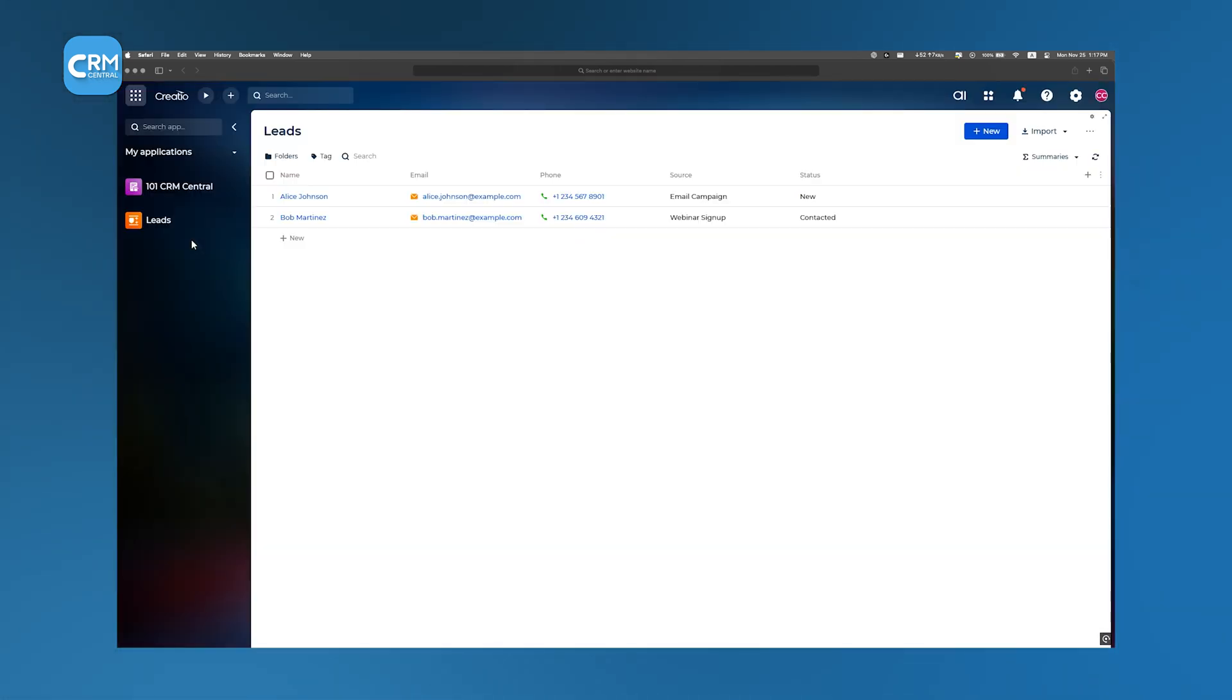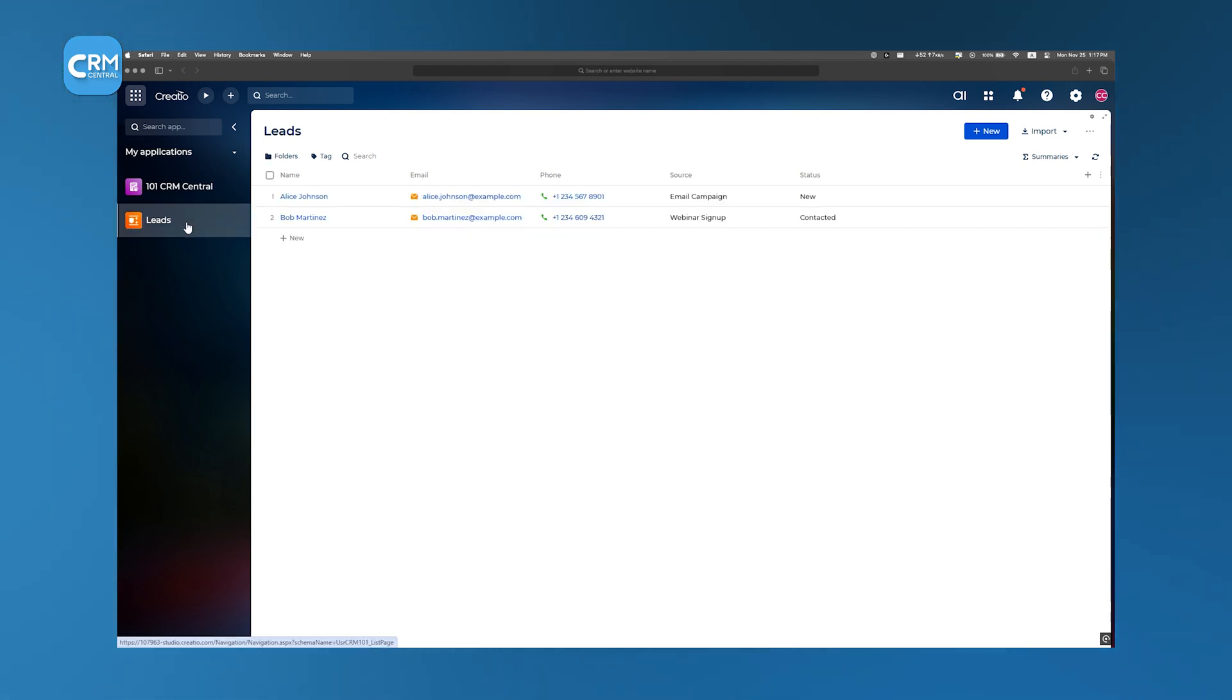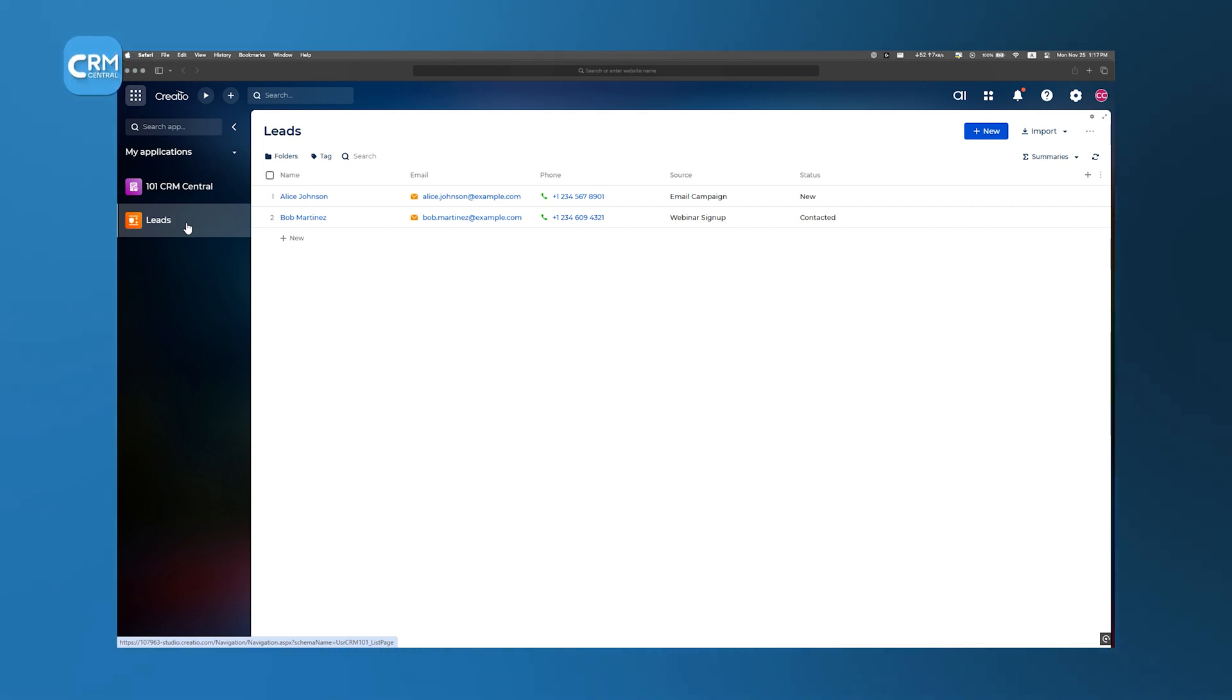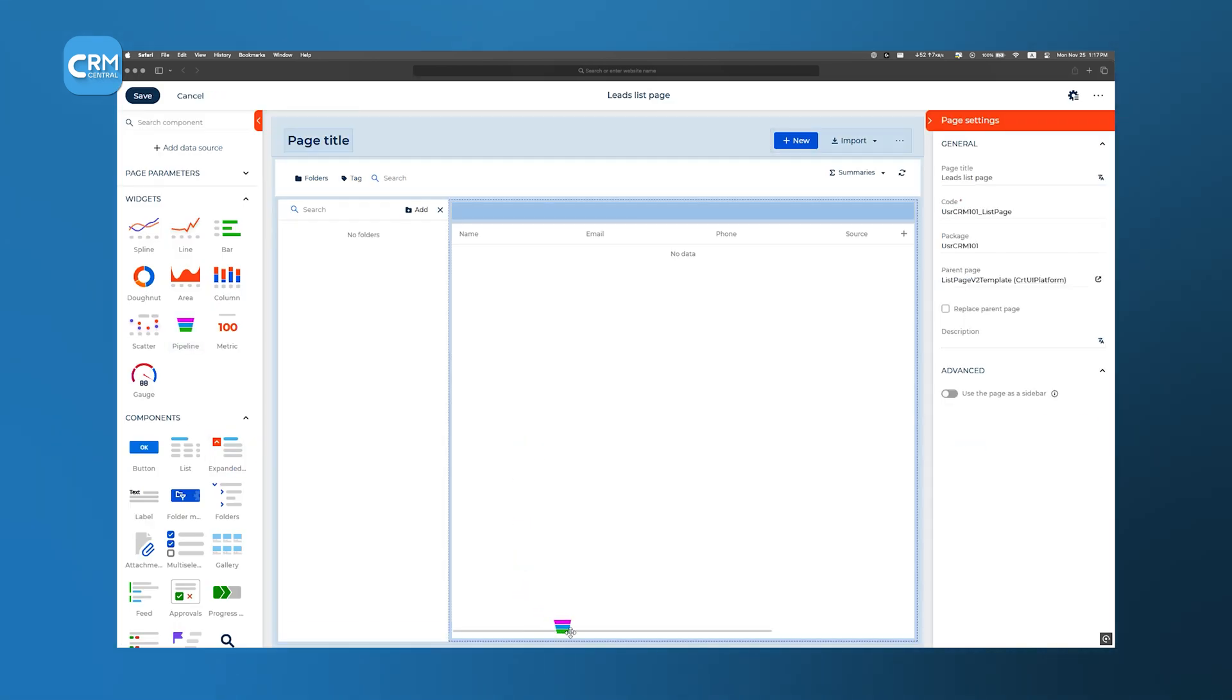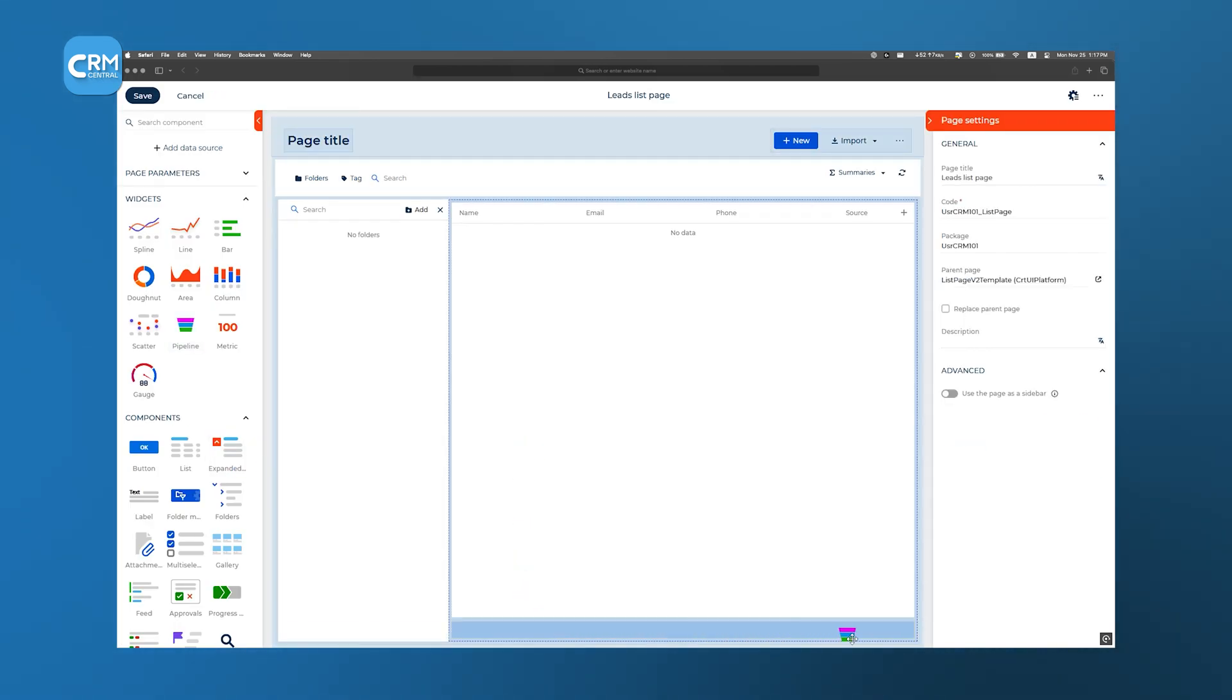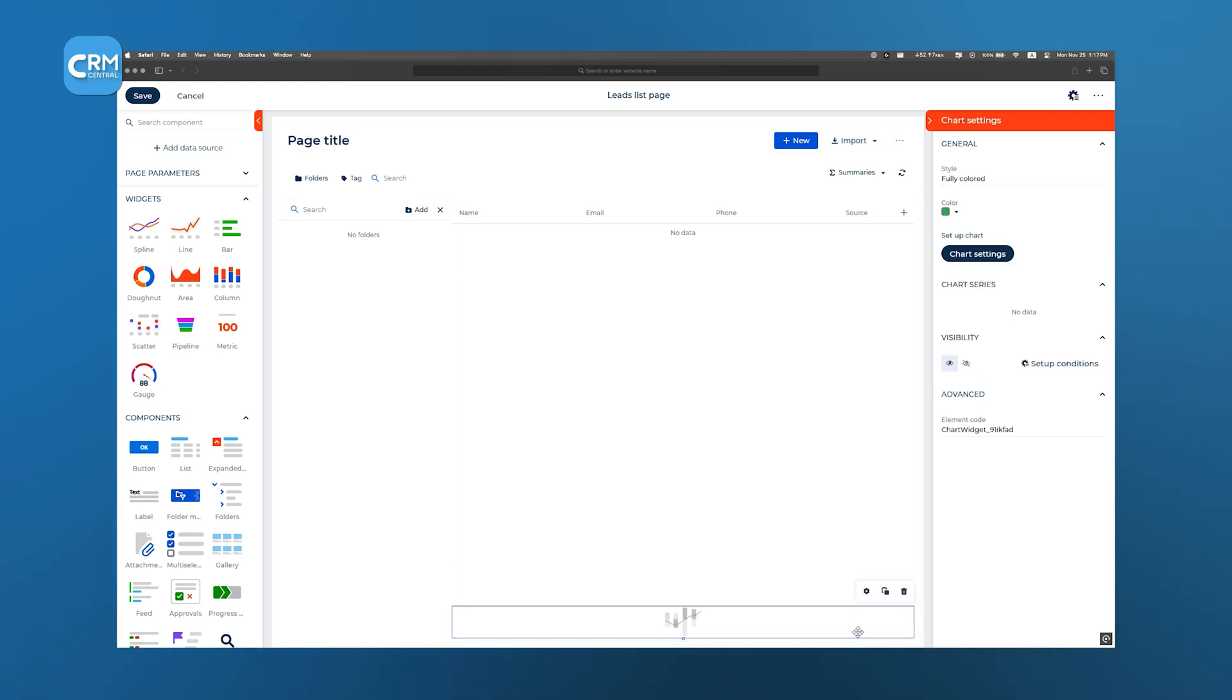Every page, field, and workflow is already laid out. If adjustments are needed, say renaming a field, changing a process condition, or tweaking a layout, we open the visual designer exactly as before and make edits with drag-and-drop ease.